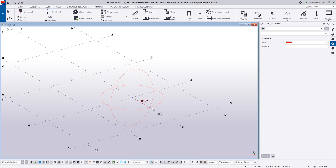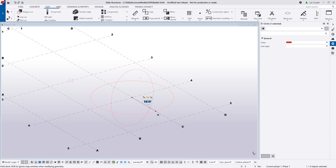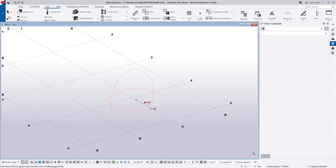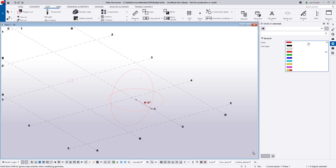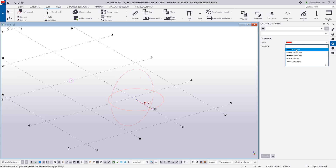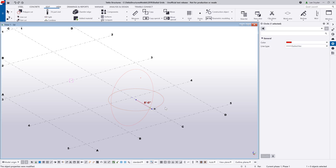As before, if I have direct modification turned on and I want to modify anything, I can just begin clicking and dragging, or click on the value and type in the dimensions to modify that object within the model. The properties are all controlled in the property pane, so I can control the color of the objects as before, and now I also have the ability to modify the line type. I can just click Modify and see that adjust in the model.